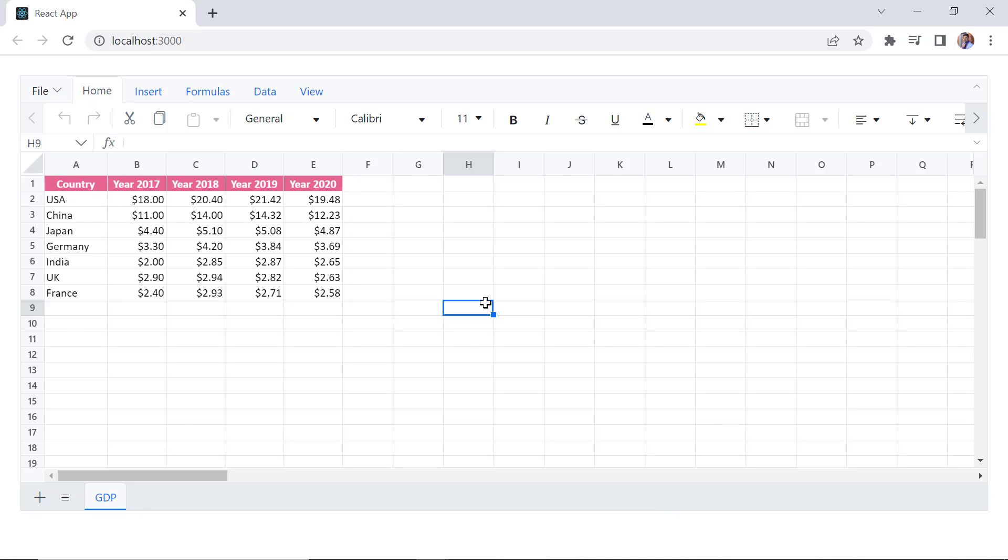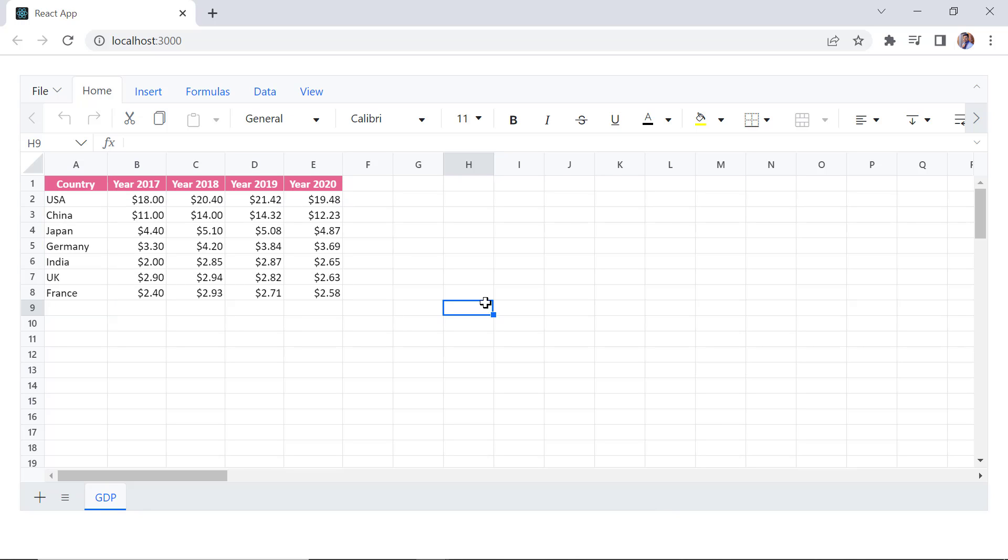In this demo, I'm going to compare the GDP of different countries over various years using charts.